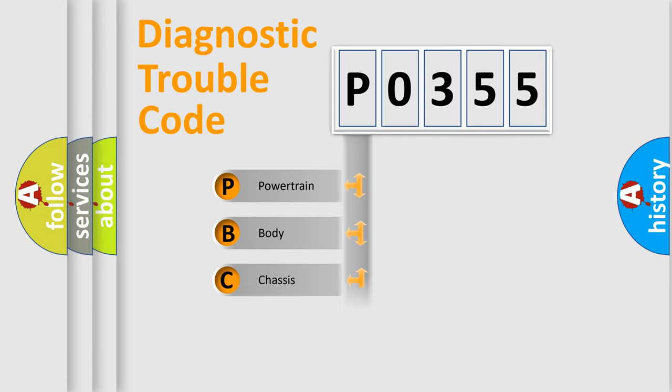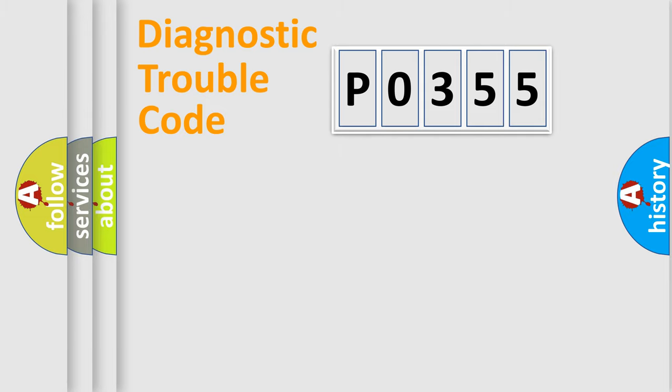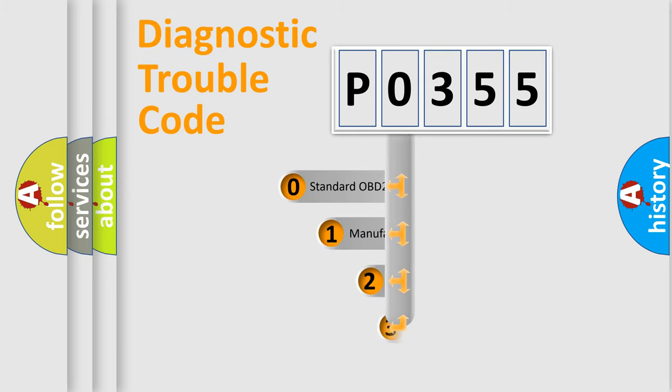Powertrain, Body, Chassis, and Network. This distribution is defined in the first character code.